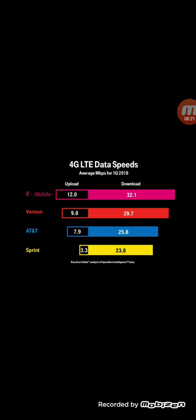So T-Mobile is still in first place at 32.1 Mbps. Verizon a close second at 29.7 Mbps. Verizon did pull ahead again of AT&T. At one point AT&T was even ahead of Verizon, but Verizon did pull ahead again at 29.7. AT&T is in third at 25.8, and Sprint is in last place at 23.8 Mbps.